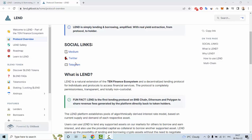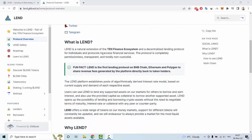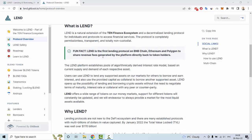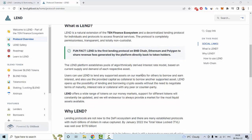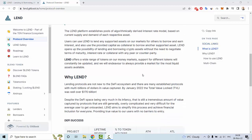LAND is a natural extension of the Tenet Finance ecosystem and sterilized making protocols for individuals and protocols to access financial services. The LAND platform establishes a pool of algorithmically derived interest rate models based on current supply and demand of each respective asset.